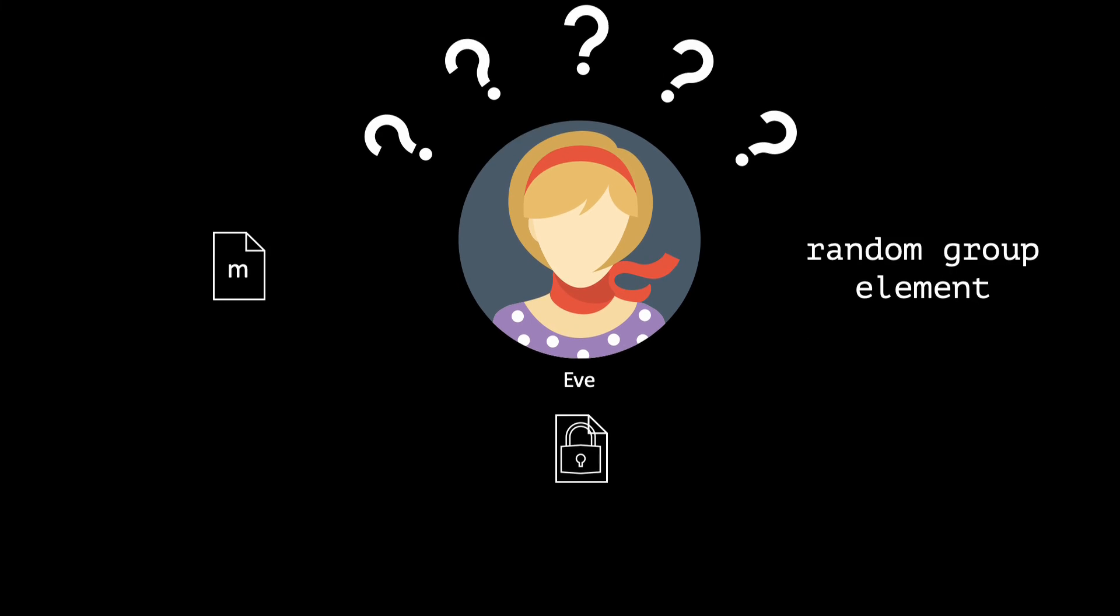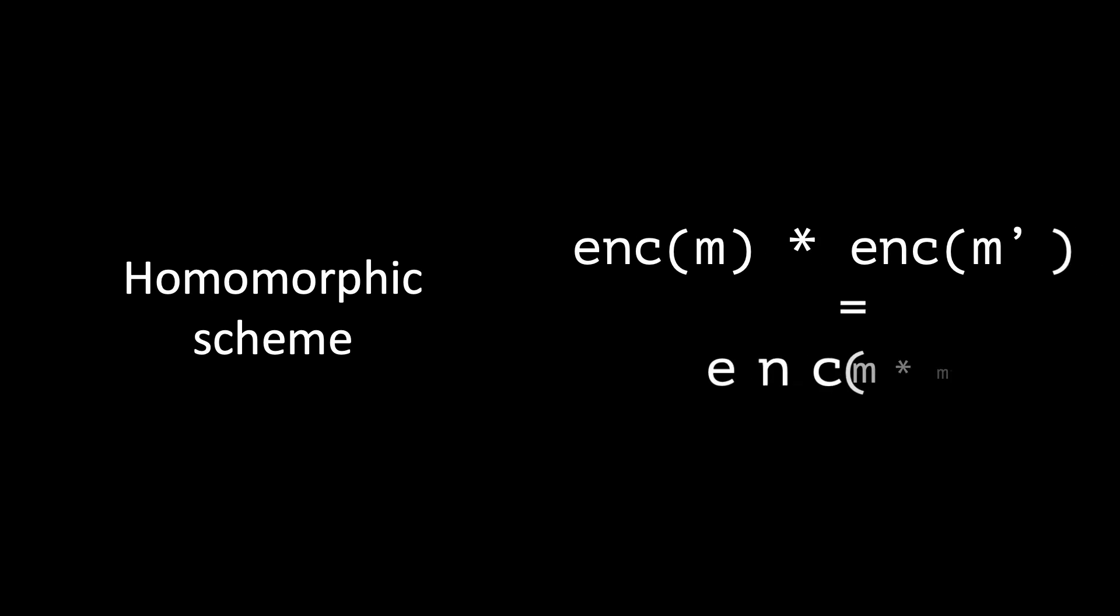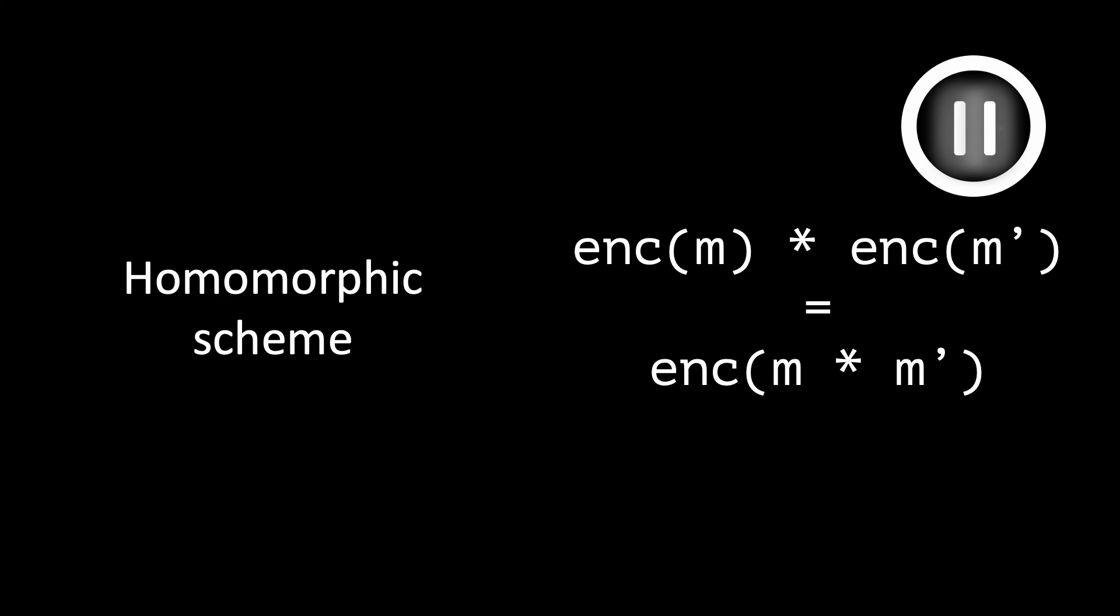Besides security, Elgamal offers an additional interesting property. It is a homomorphic scheme. This means that, if we multiply the encryptions of two messages M and M', we obtain a valid ciphertext for the message M times M'. Pause the video for a minute to check this out.